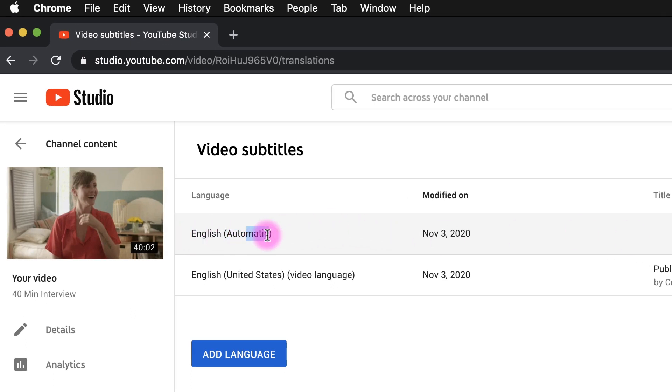According to the google search that I did this transcription feature is available for English, Dutch, French, German, Italian, Japanese, Korean, Portuguese, Russian, and Spanish. So I assume if you upload a video with one of those languages it will say that language.